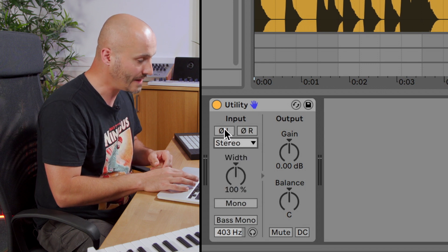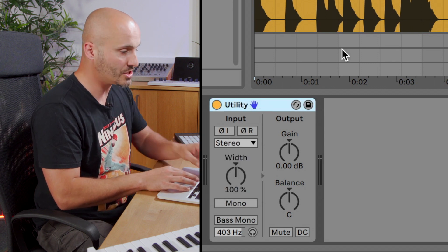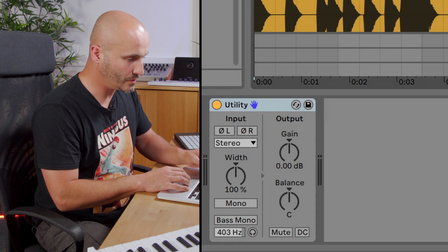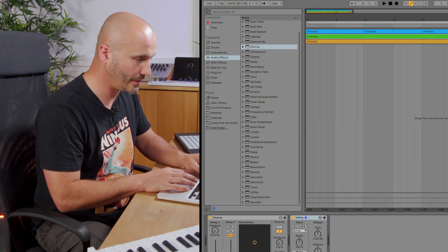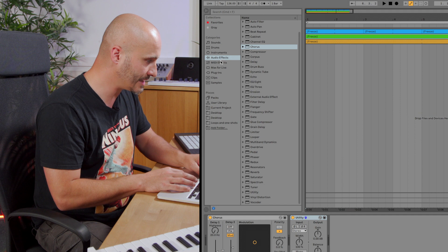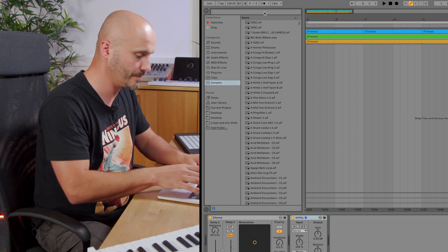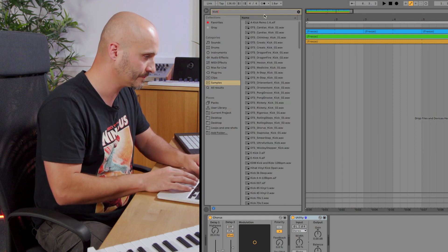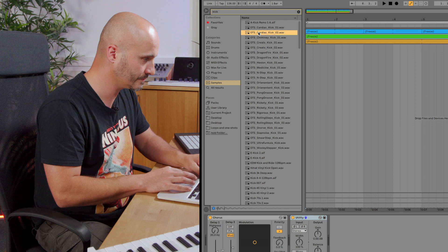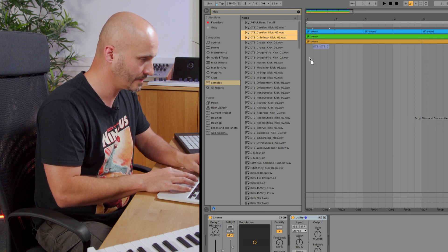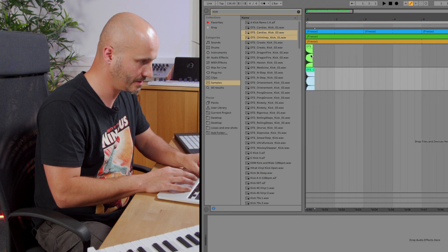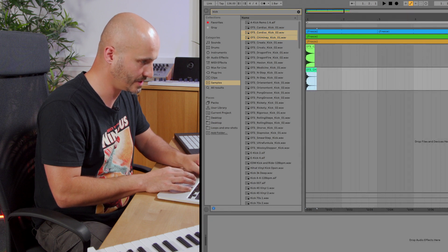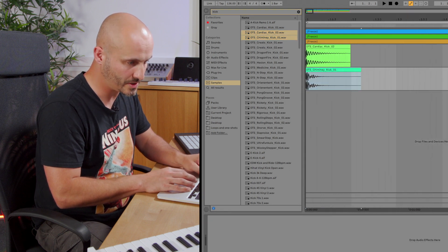We have a phase reversal switch here which is especially useful when we're trying to layer sounds up, so let me show you how that works. Let's get two kick drum samples.